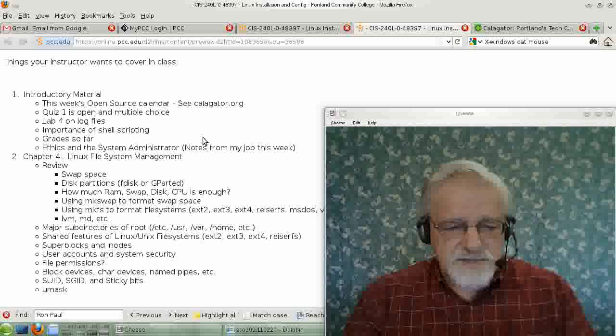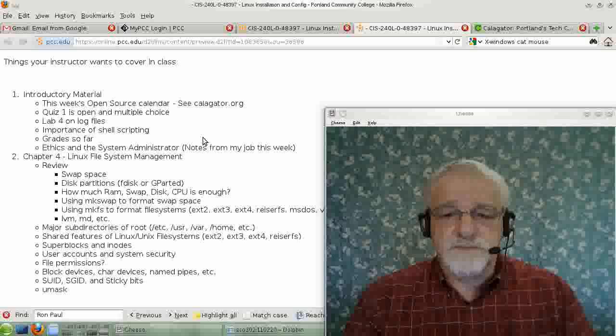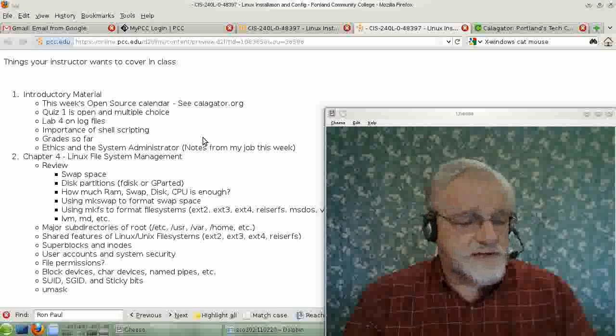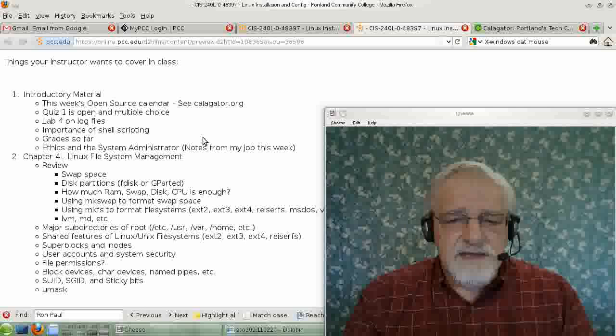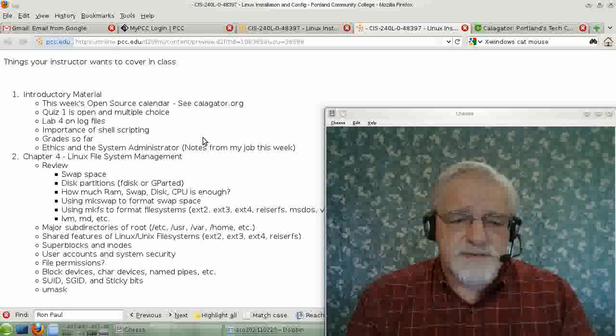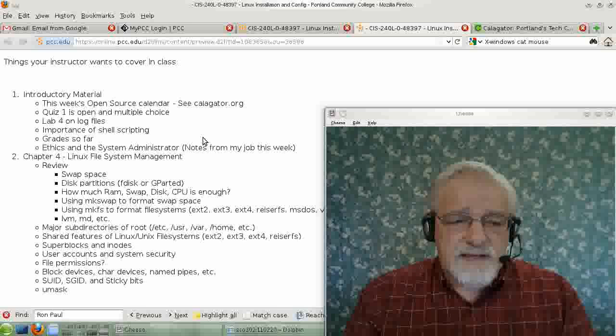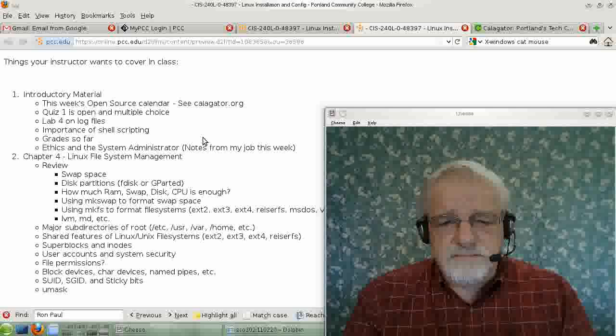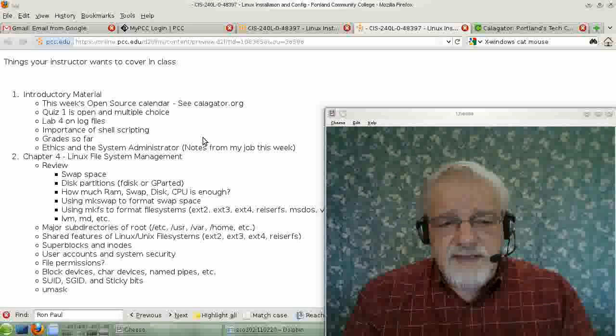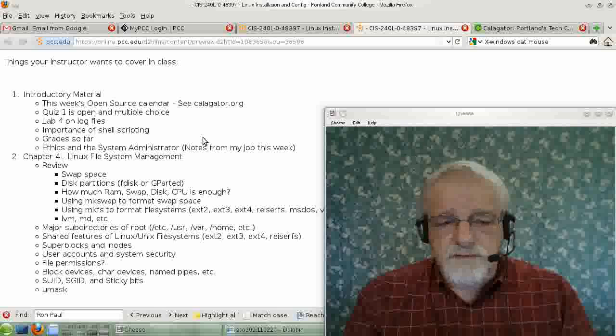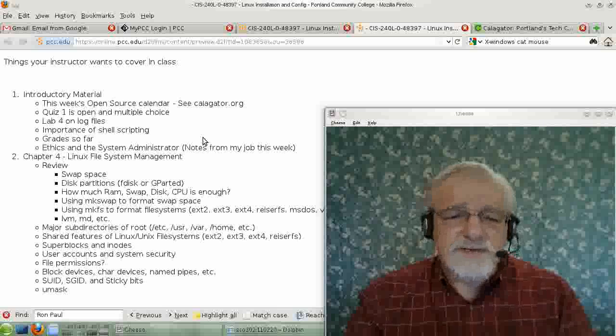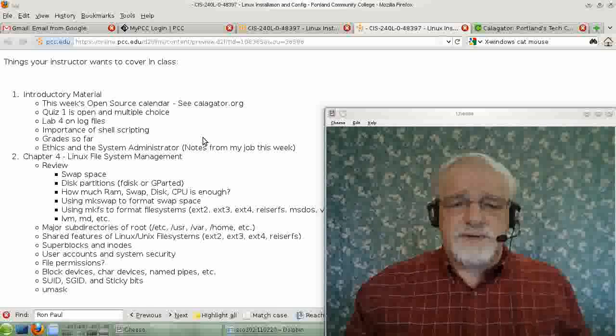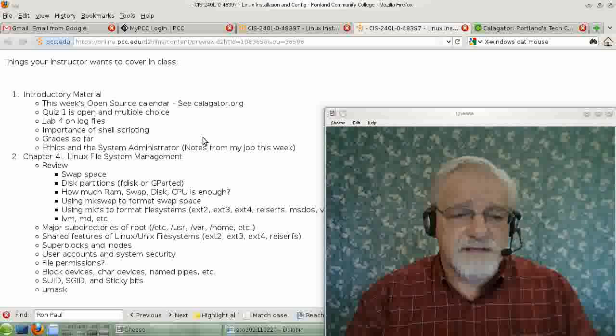I want to mention that Lab 4 is on log files, which is actually a little further ahead in the book. In Lab 4, I said that you may want to read a little bit of material out of one of the chapters way up in the book. But it fits this part of the book quite well. So I have done Lab 4 on log files for a long time, even though it's a little bit premature.